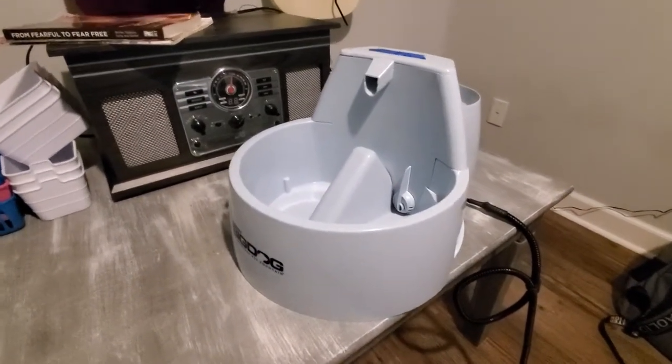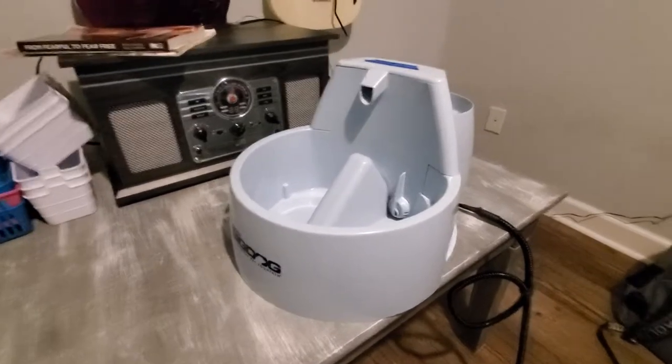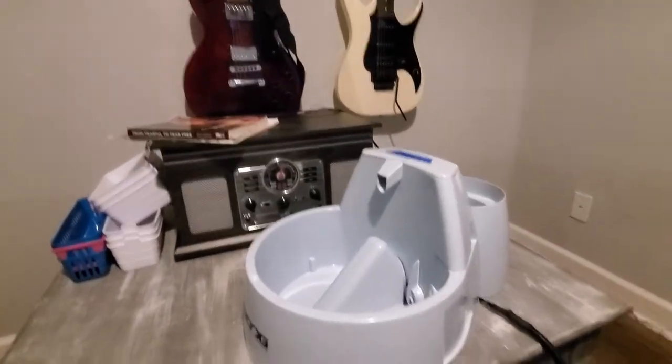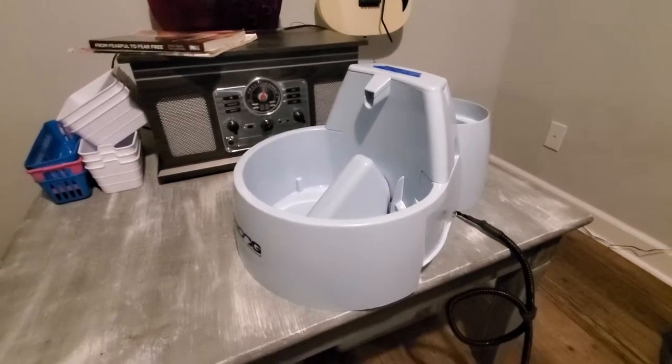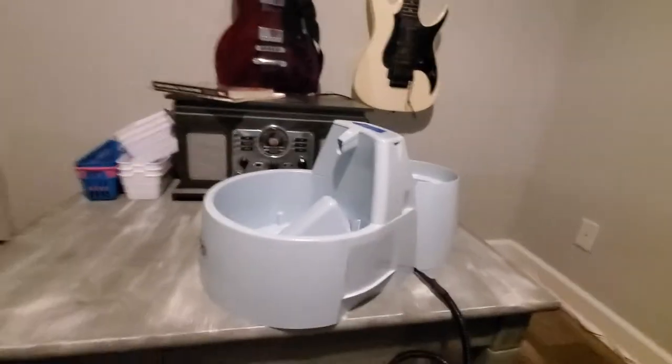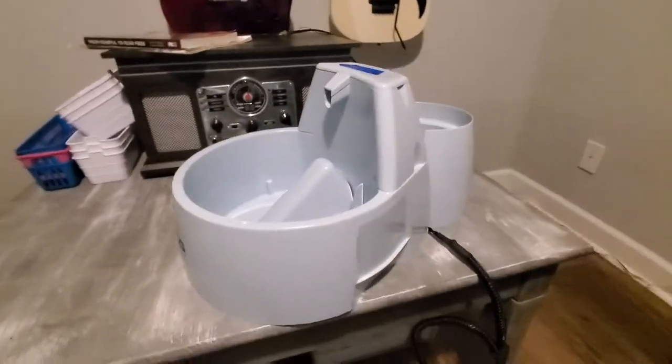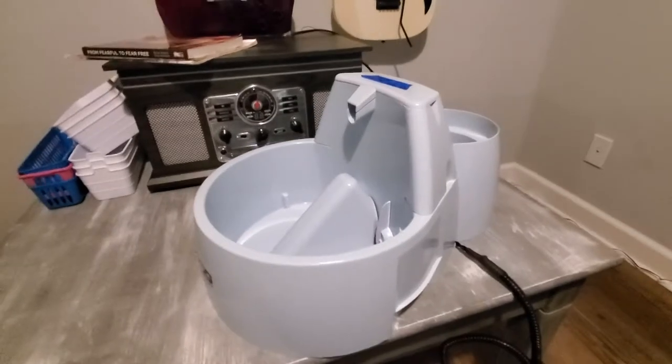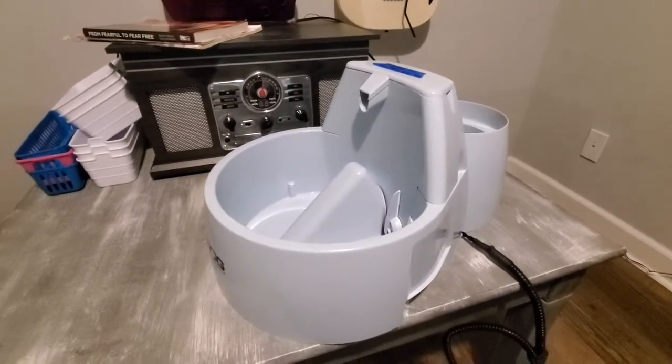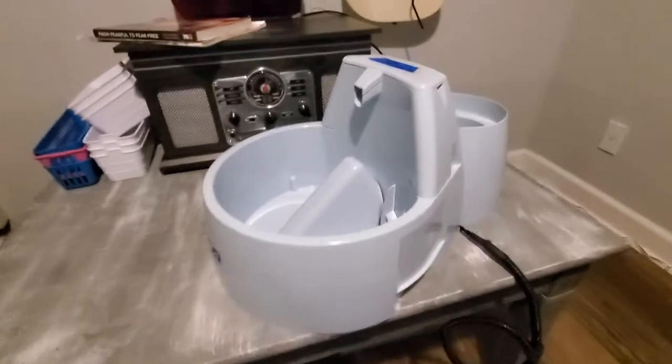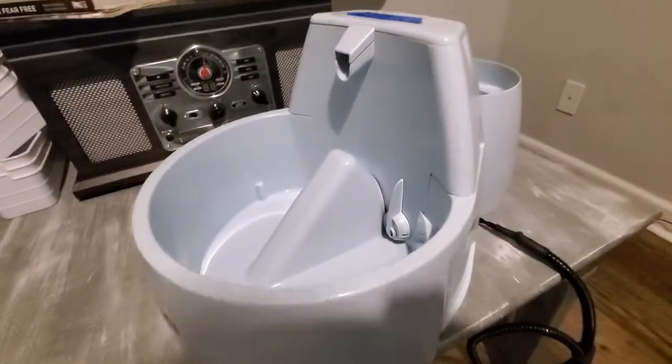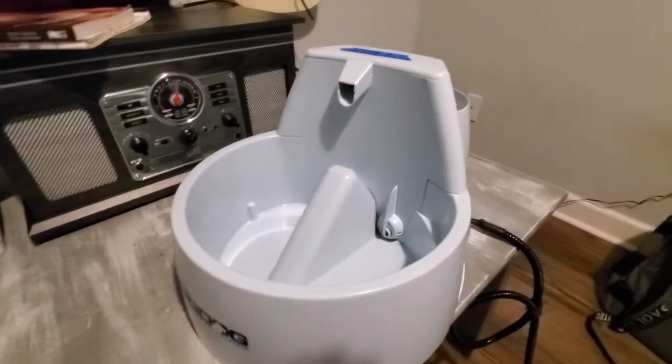These things are relatively expensive. They usually run like 90 bucks to 100 bucks, depending on where you get it. You can probably find them cheaper online than in the pet store, but general rule of thumb is you don't want to have to replace one of these, just because it's kind of a big purchase for a watering bowl.